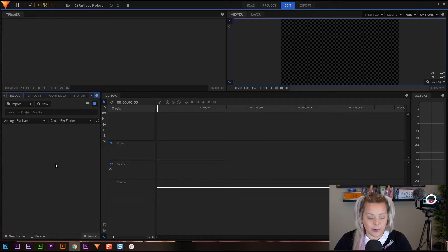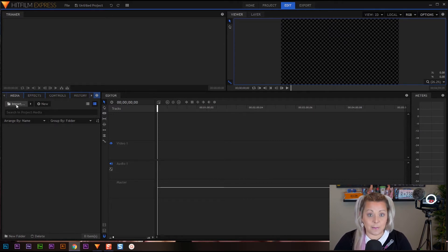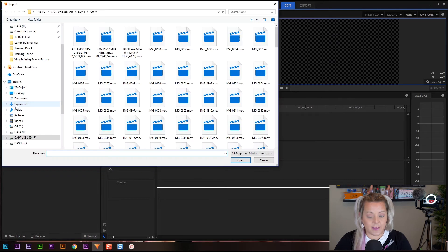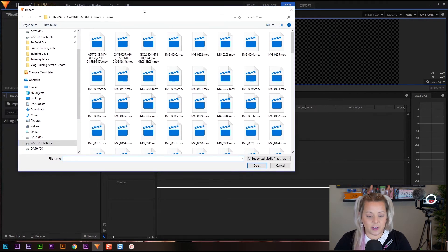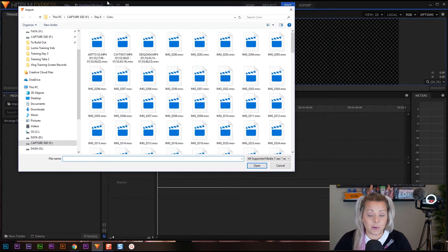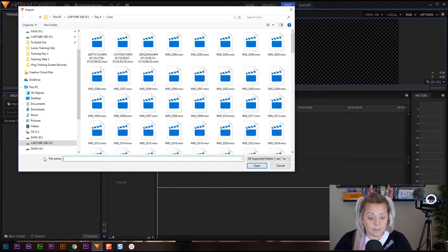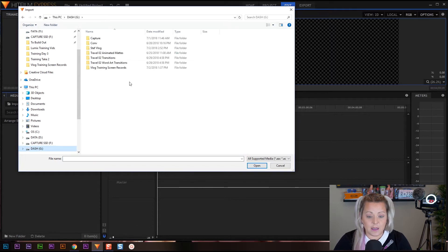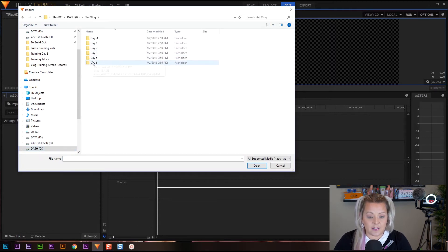So how do we import our footage? We're going to click on this button right here that says imports. I'm going to click on that and then a box is going to pop up and we're going to go find wherever our files are saved. Mine are going to be on here when we created our day six.